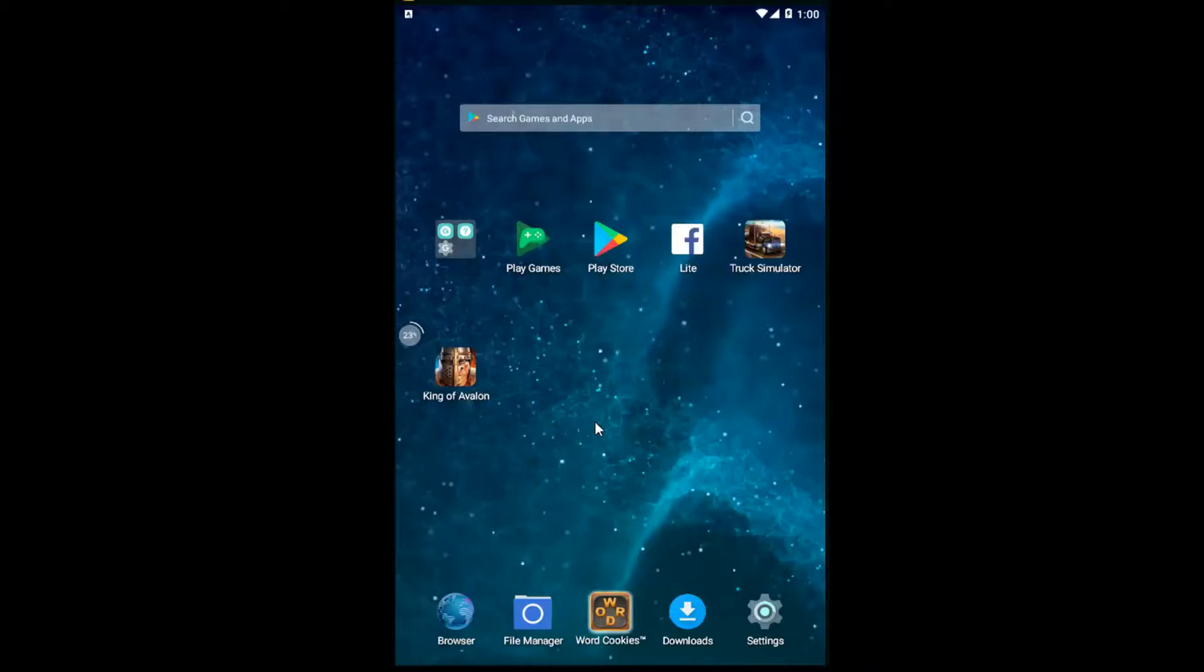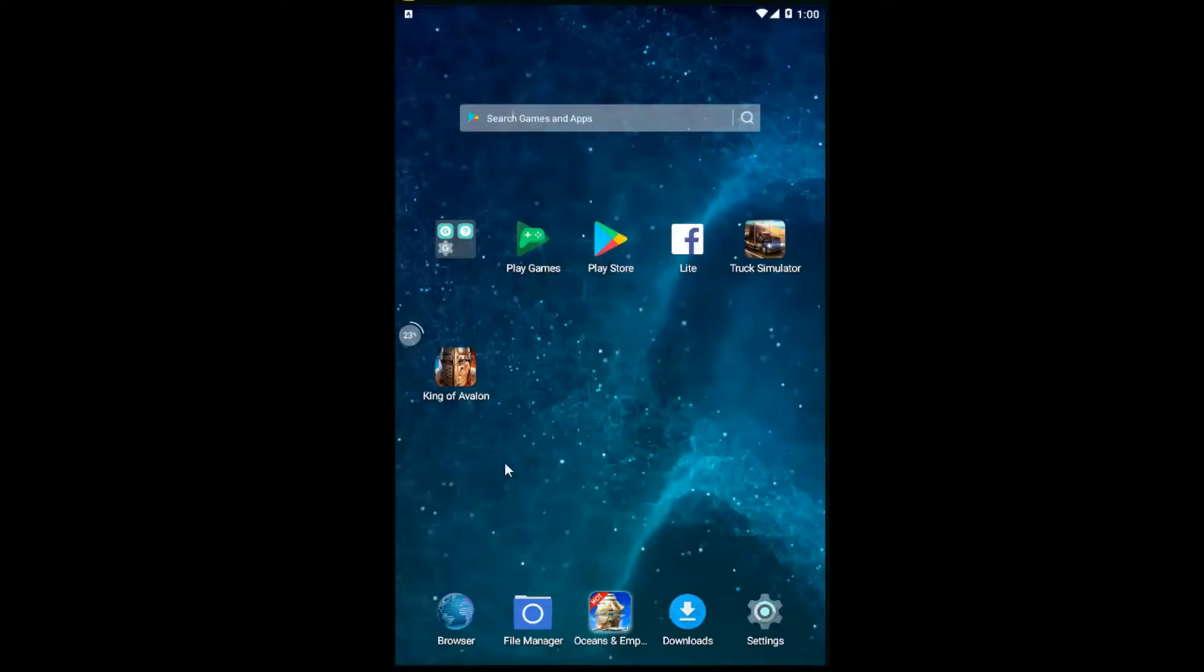In today's tutorial I'm going to show you guys how to enable or disable sounds on your Android powered device. So this should be a pretty quick tutorial and without further ado let's jump right into it.